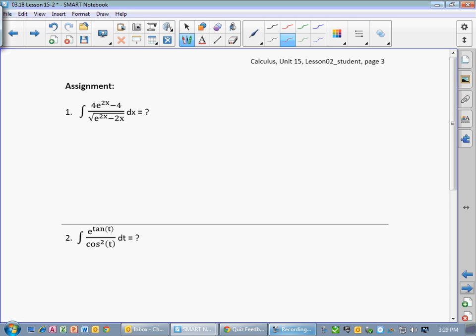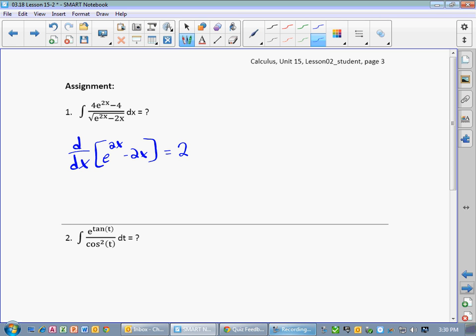Look at problem number one. Notice we have two e to the x's — that's usually a sign that we're not going to be able to just say, well, u is this so it's e to the u. You have two e's; chances are it's got to be something else. So we start looking around and say, we've got a quantity at the bottom, notice we have a square root of something. Let's start with that — let's find the quantity. I've got a quantity of e to the 2x minus 2x. So what would be the derivative of e to the 2x minus 2x? The derivative would be 2 e to the 2x minus 2.